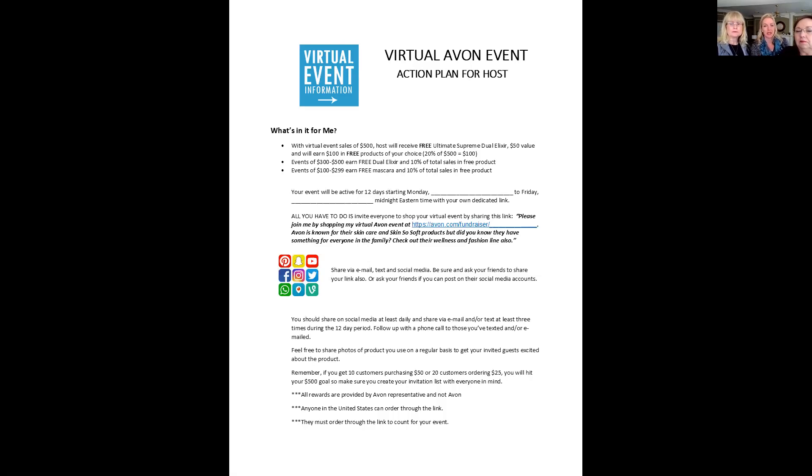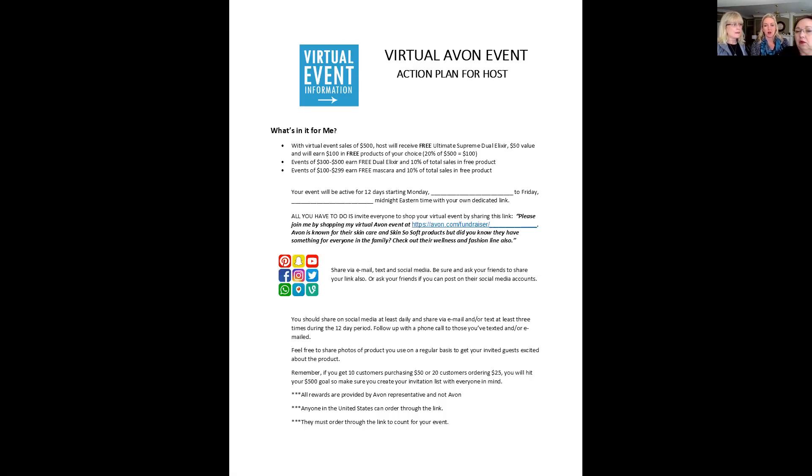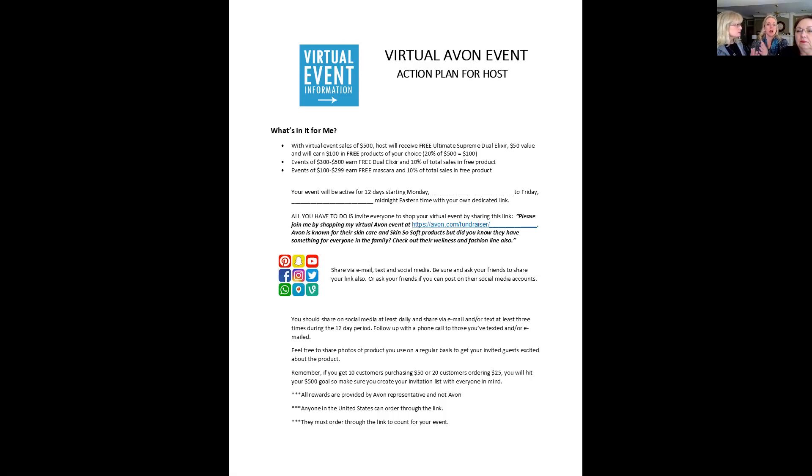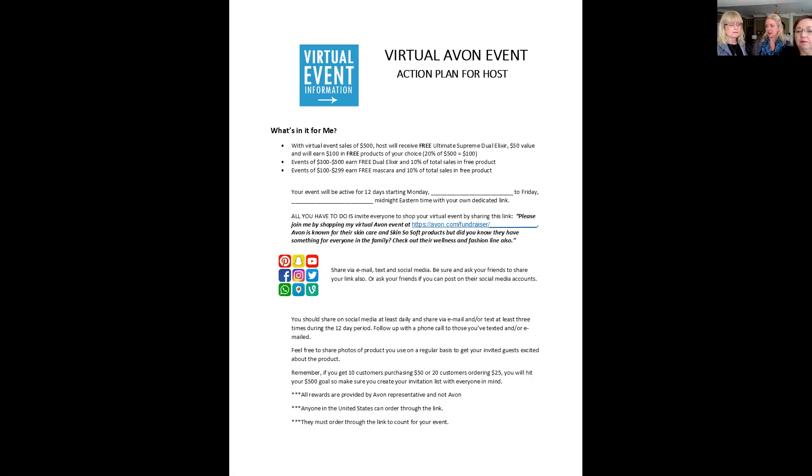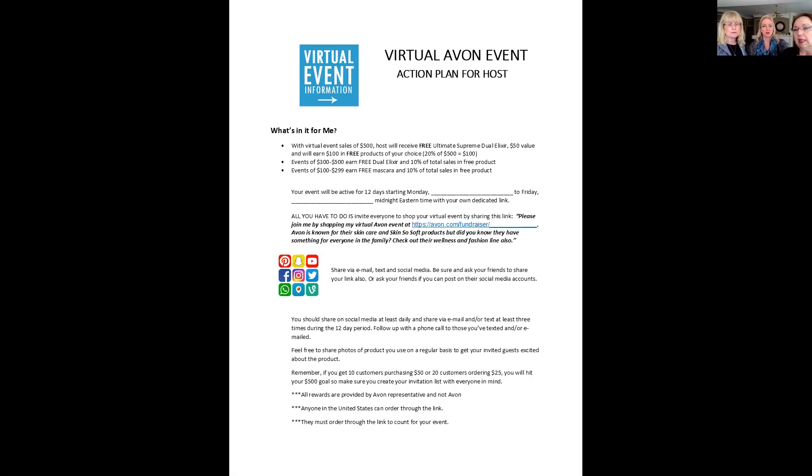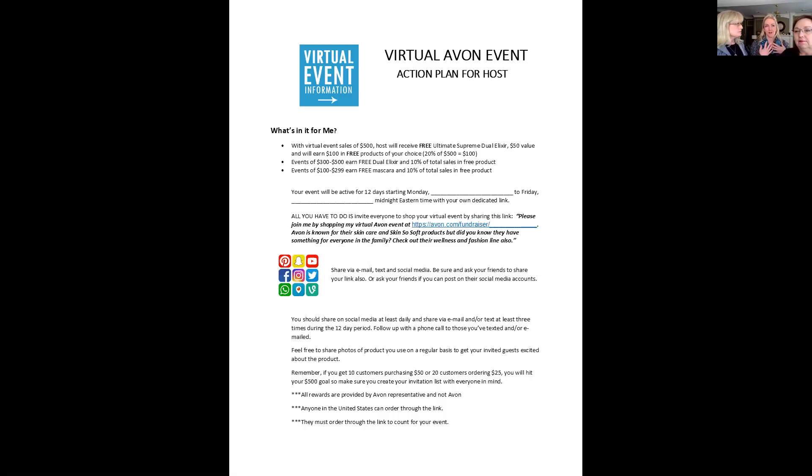And this is a guideline saying, post on social media at least daily and share via email and or text at least three times during the 12 day period. And follow up also. We've got to follow up. So if you're the representative who has your customer hosting this event, check in with her on a daily basis. How's it going? And like Gail said, you can monitor her progress through the online fundraising link. If she's a customer, tell her to share her own testimonials. What are her favorite products? Maybe she has photos that she can share with her friends of her favorite Avon products. And people love to hear people's stories about their own product testimonials.